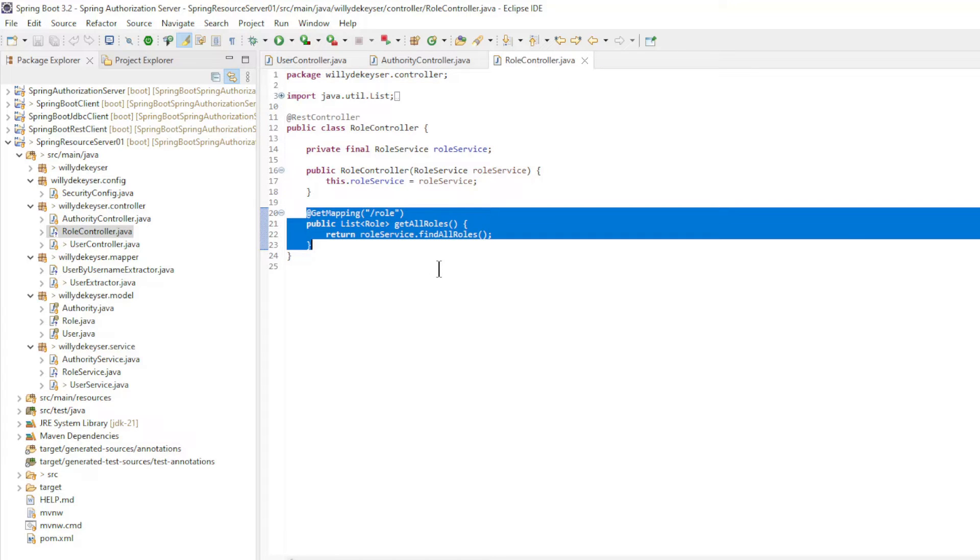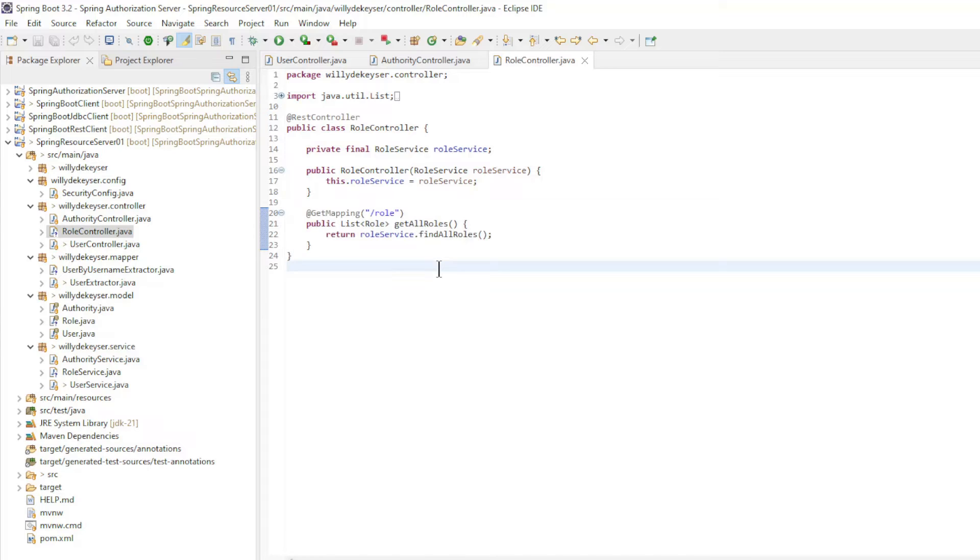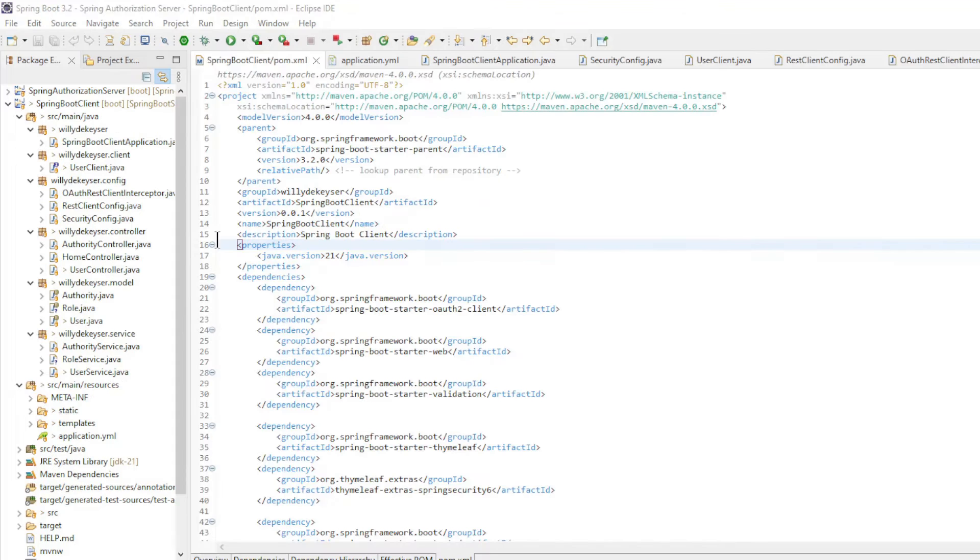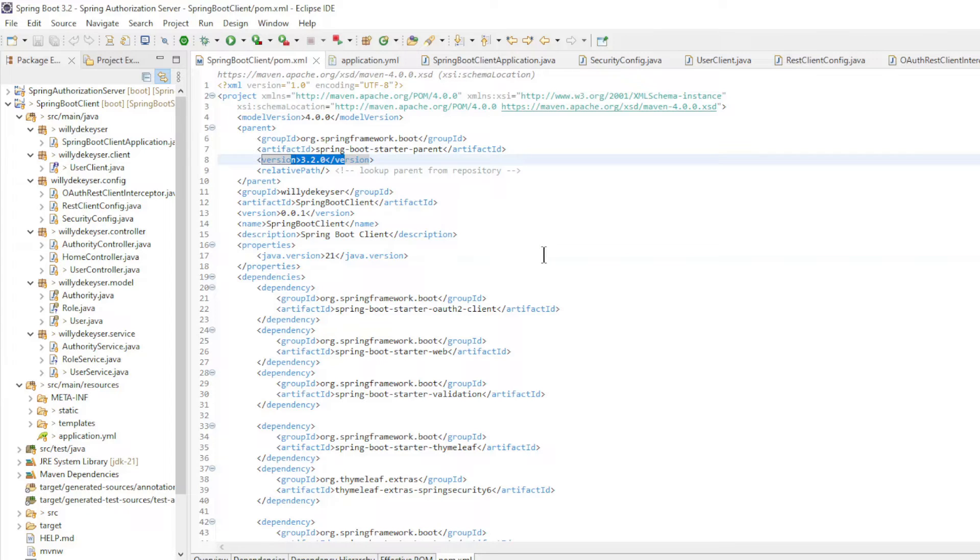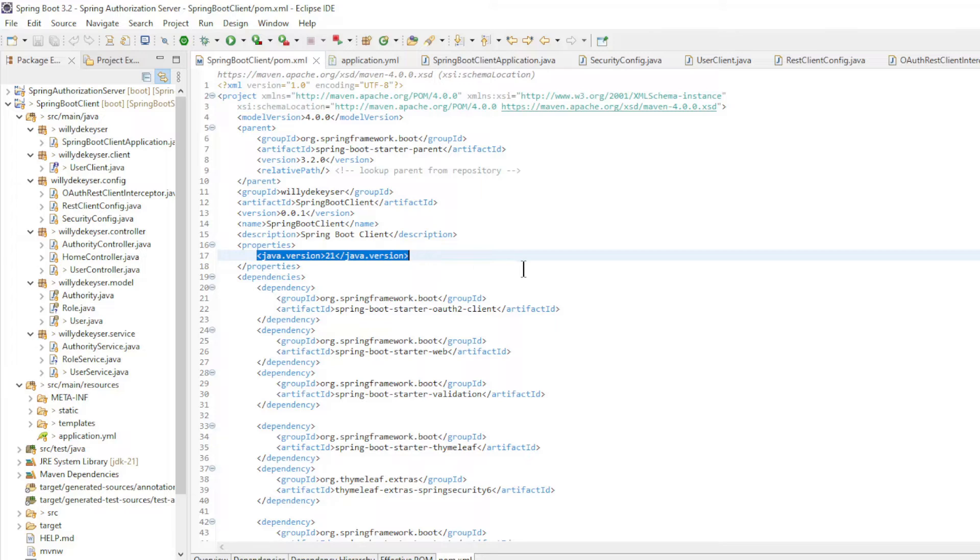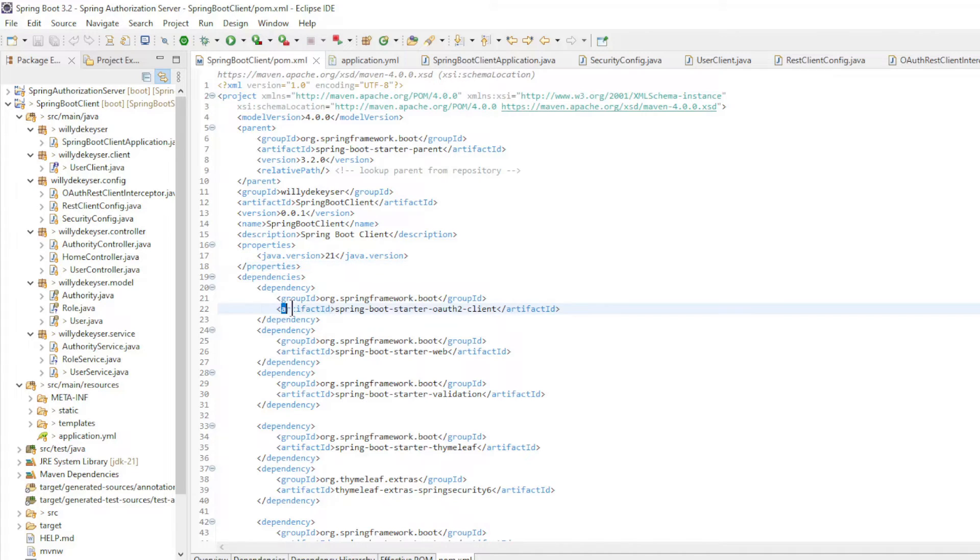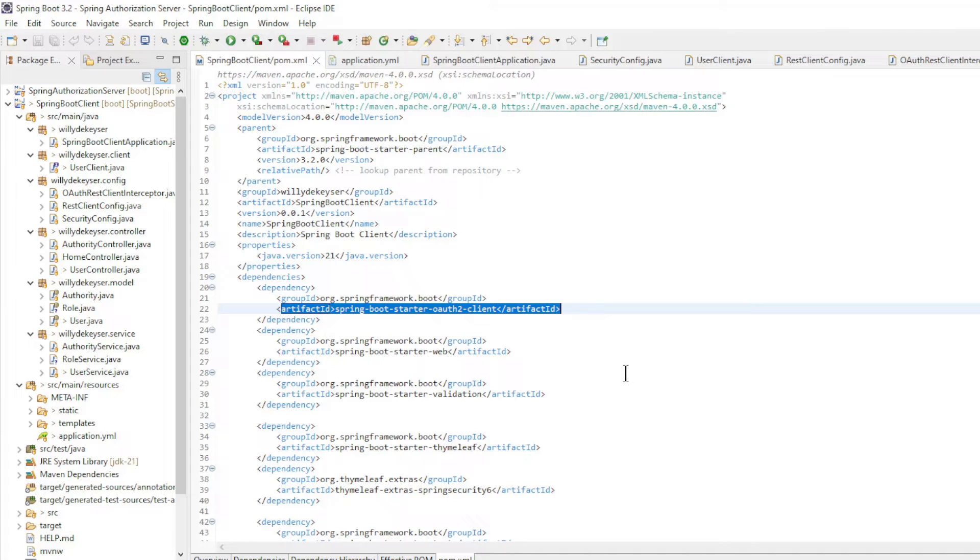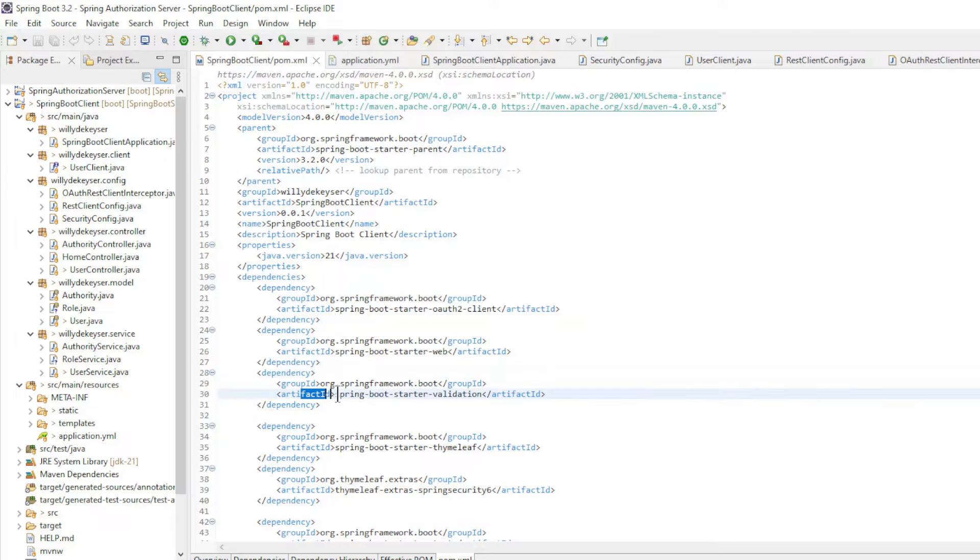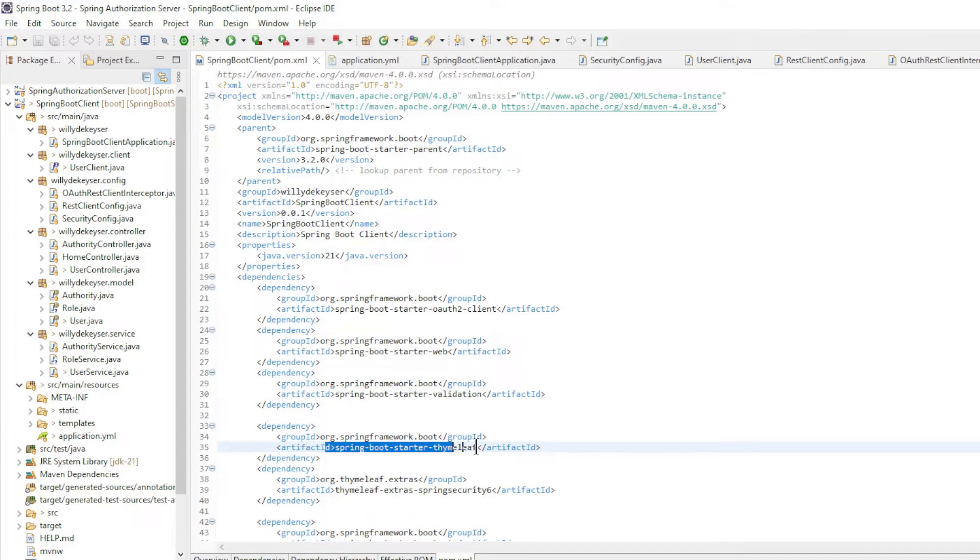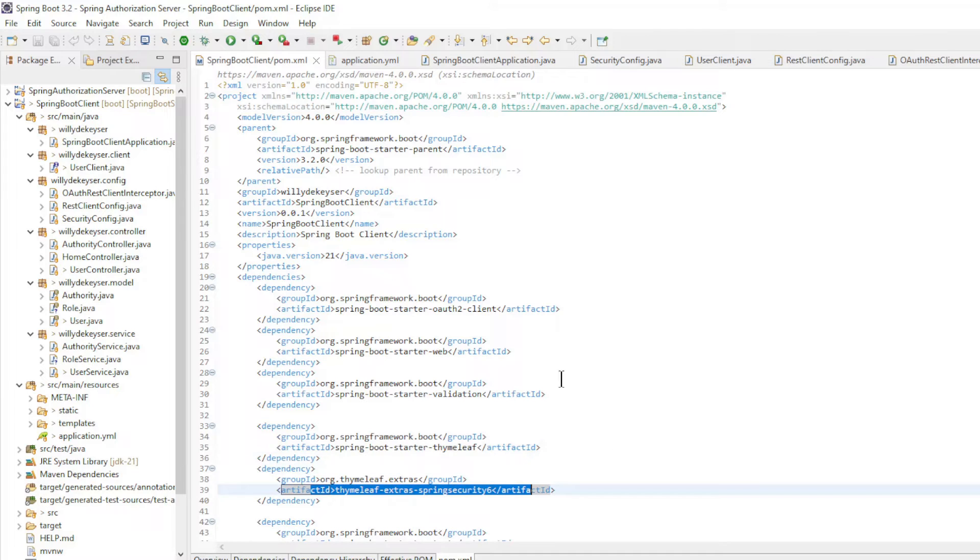We can now move on to the Spring OAuth 2 client code. We now look at the code of the Spring Boot Client. In the pom.xml file we have Spring Boot Starter 3.2.0 and Java version 21. The dependencies: Spring Boot Starter OAuth 2 client, Spring Boot Starter Web, Spring Boot Starter Validation, Spring Boot Starter Thymeleaf, and Thymeleaf Extra Spring Security 6.